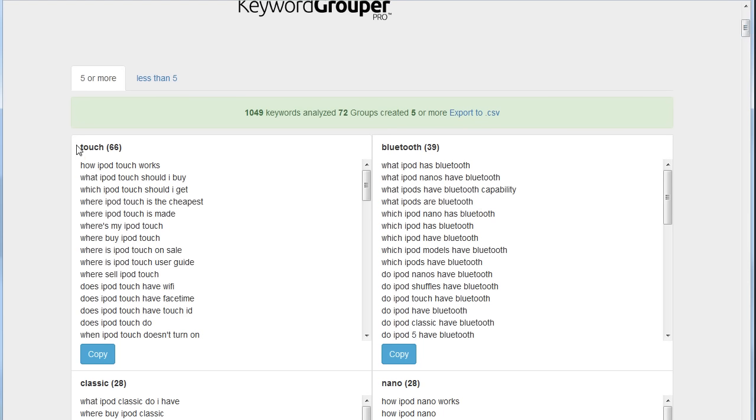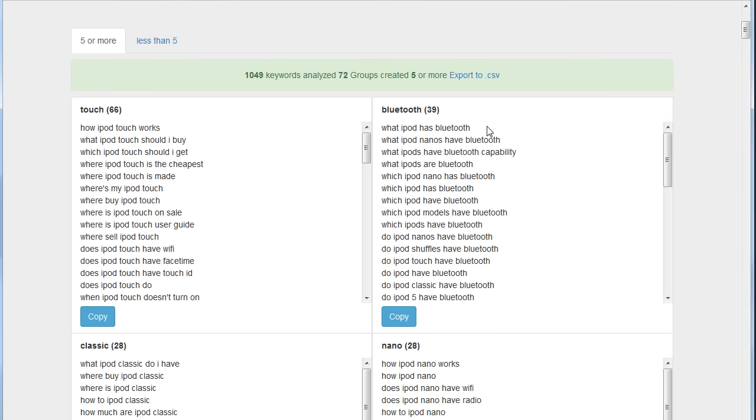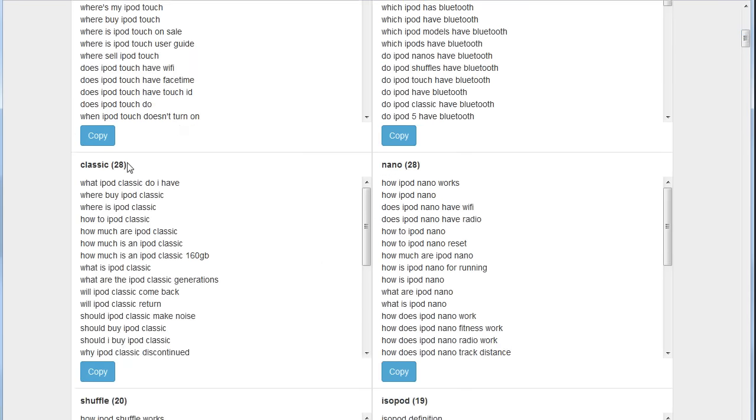You'll see now we have the commonality here. So this is the keyword these are grouped by—this is the word touch—and there's 66 keywords in this list. So we see: how iPod touch works, what iPod touch should I buy, where is iPod touch on sale. These are just keywords that relate to Bluetooth, so these were all the questions people asked about Bluetooth.